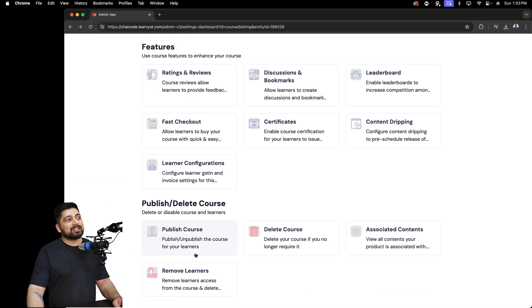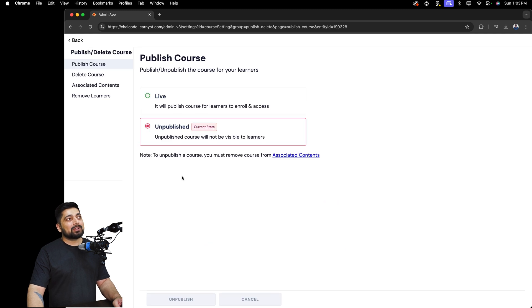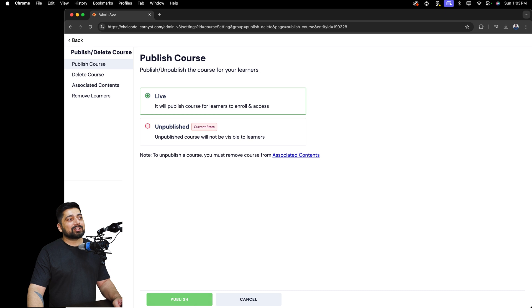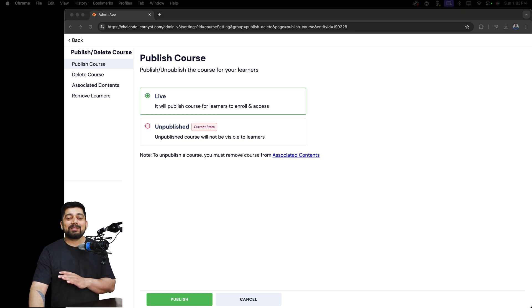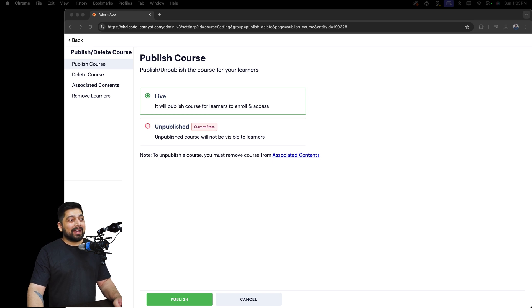The last step is publishing the course. Click on 'Publish Course', make sure you click the Live button, and then click Publish — and that's it! You now have full knowledge and control of how to create and publish your very first course with all the necessary details. I hope you've enjoyed this guide. If you have any problems or doubts, reach out to our support team. Best of luck — can't wait to see what course you bring to the platform!